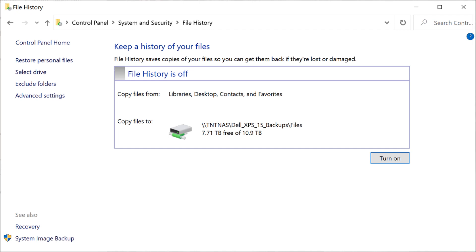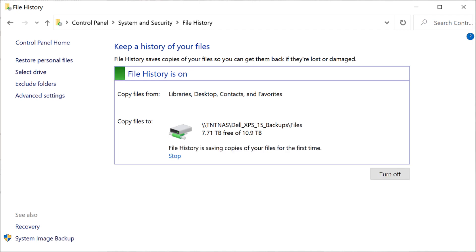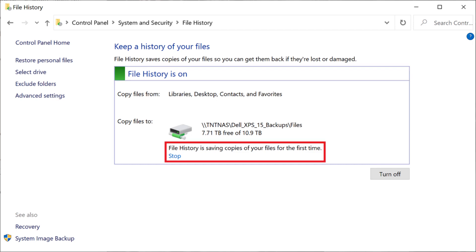Step 9. Click Turn On. The window will change to say File History is On, and a message will be displayed that File History is saving copies of your files for the first time.